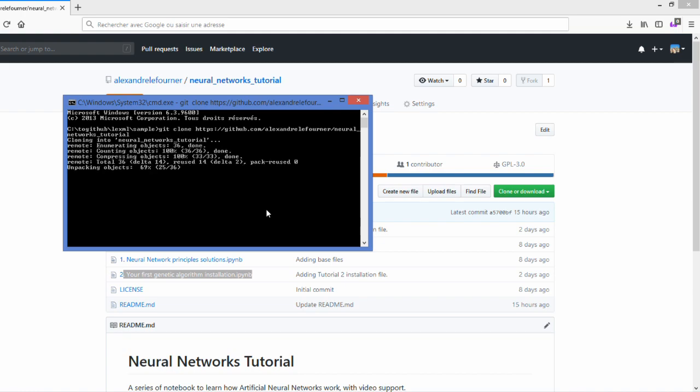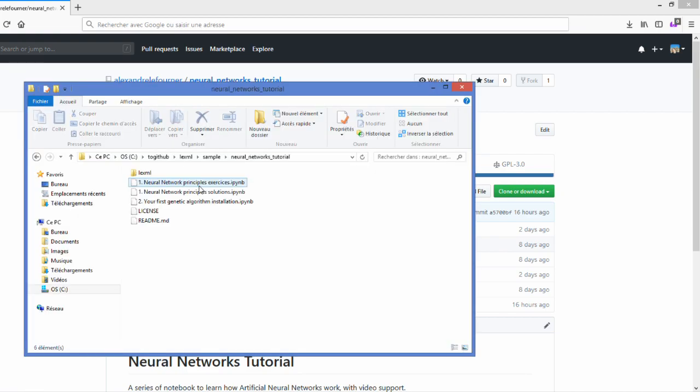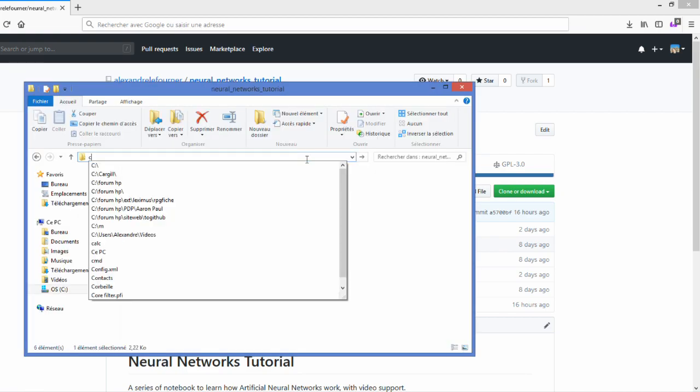What this will do, if you're not familiar with Git, is that it will just download everything in your folder. You can see here you have the notebook.